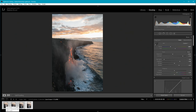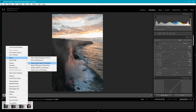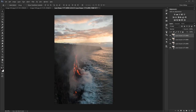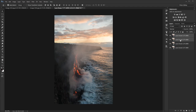I'm going to select them all and open them as layers in Photoshop. Once they're open, I want to use two exposures for the main foreground and sky, and use all four for stacking. So first I'm going to duplicate these layers and use those duplicates for stacking.